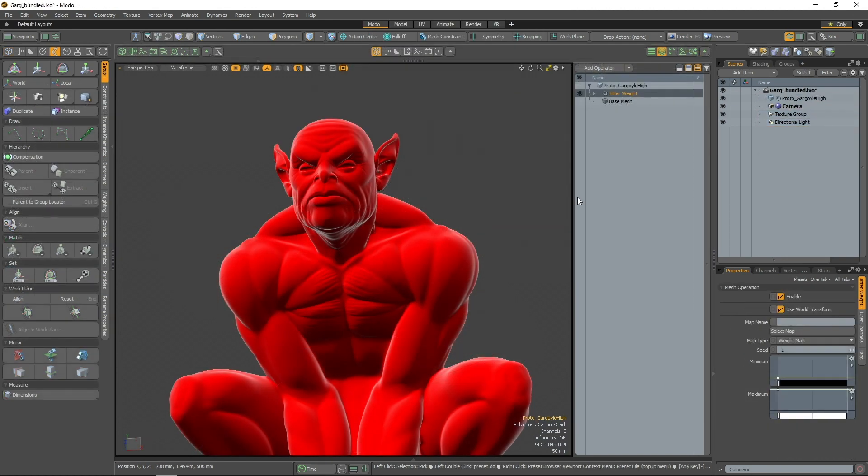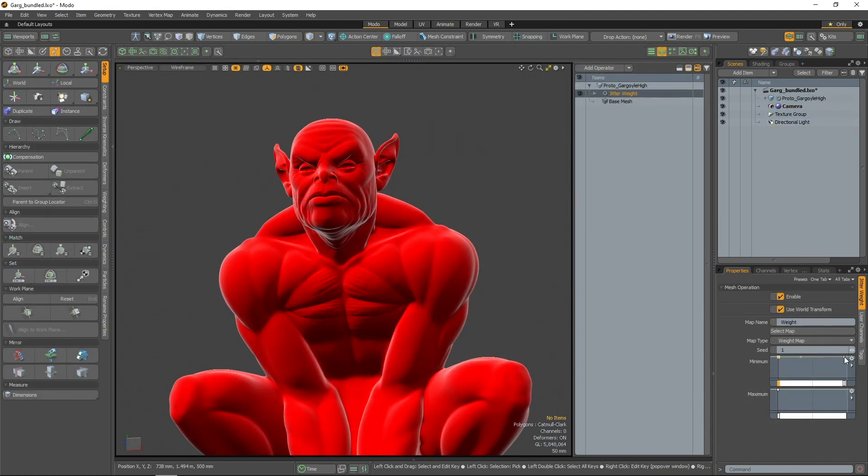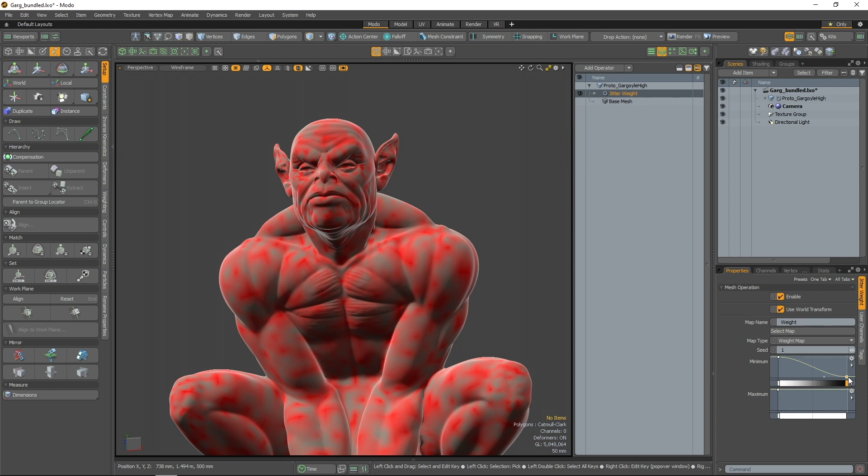The Jitter operation jitters the weights on the vertices. The gradient is used to control the minimum and maximum amount for the jitter.